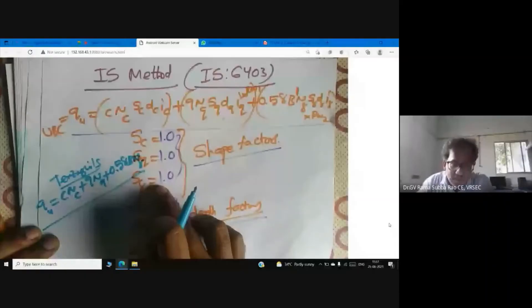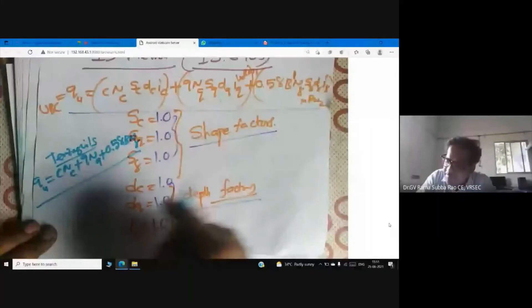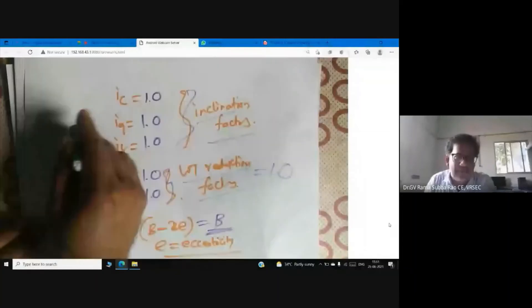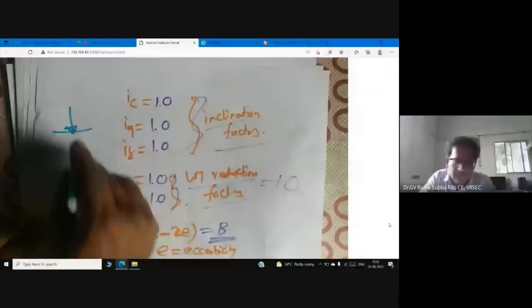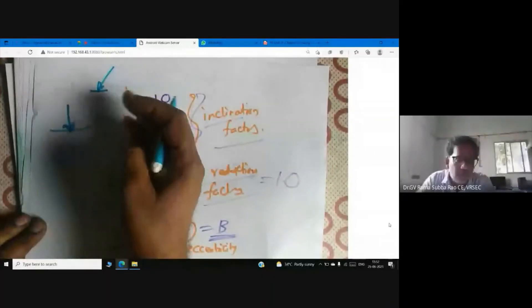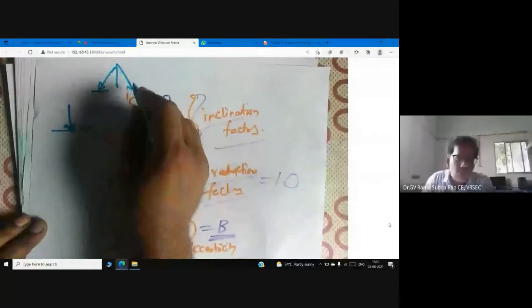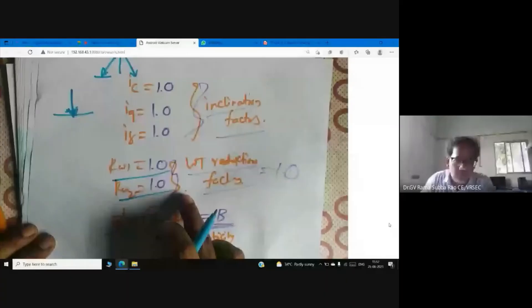For a footing, if the footing is shallow — shallow location — category theory is given for this. If the load is vertical, and the water table is far from the footing, then that factor becomes one.